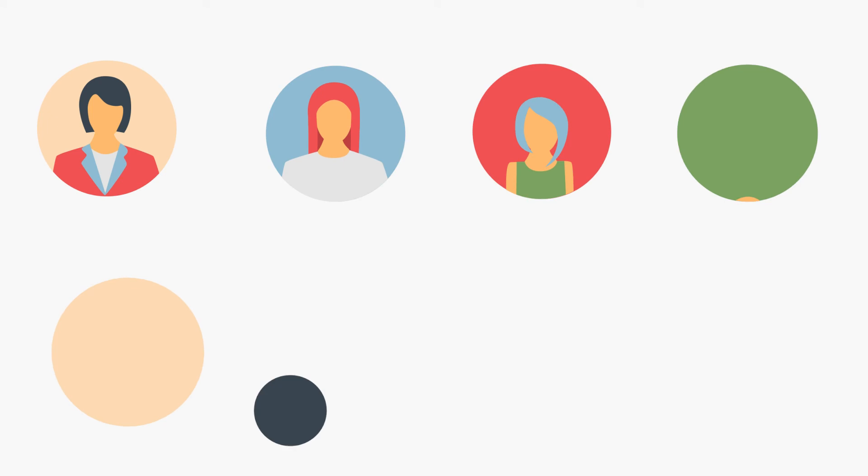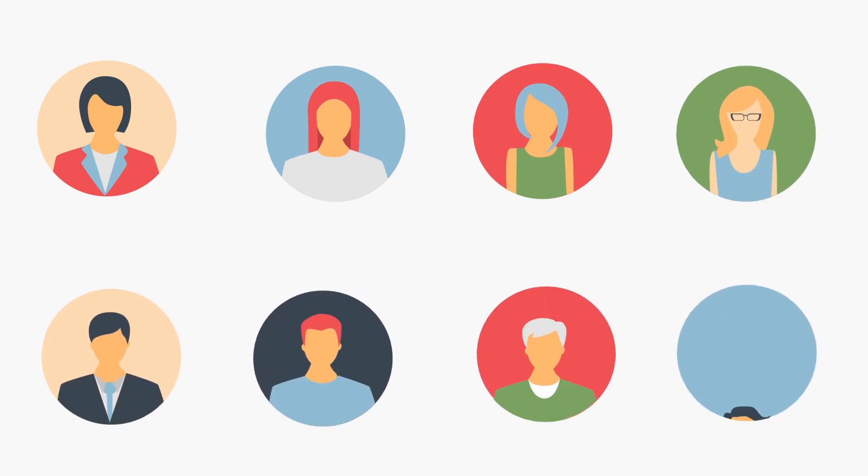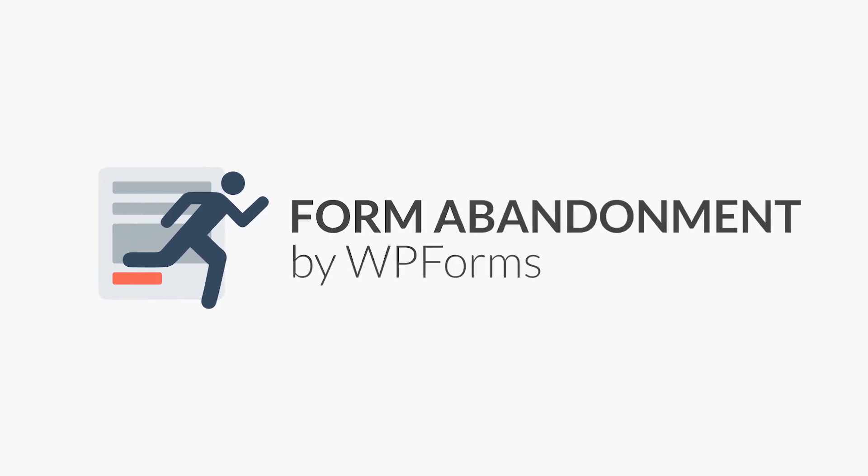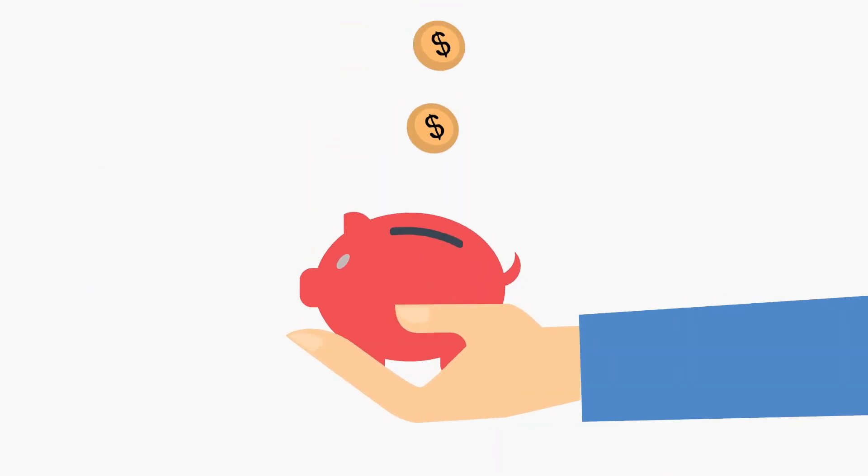Form abandonment is an insanely important issue to address because so many website visitors begin filling out your forms, but never end up submitting them. The form abandonment add-on by WPForms will help you capture those leads before they can fall through the cracks and out of your hands forever.